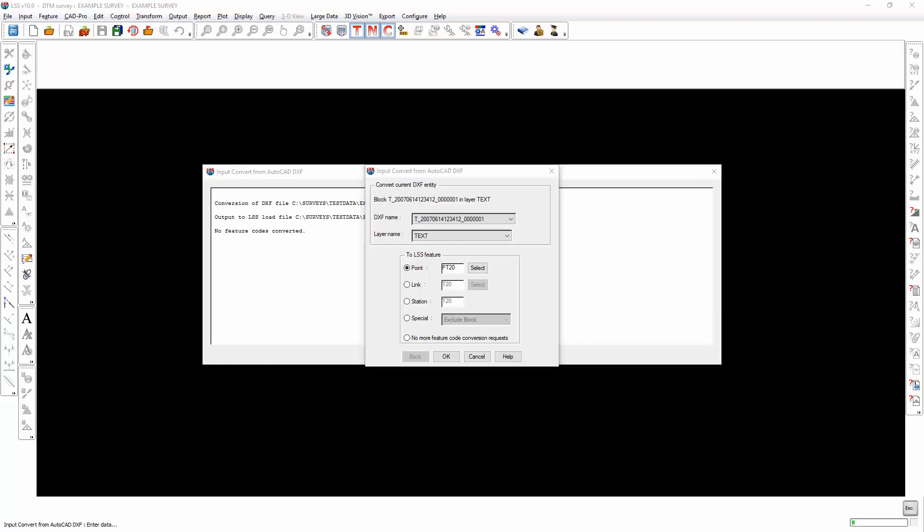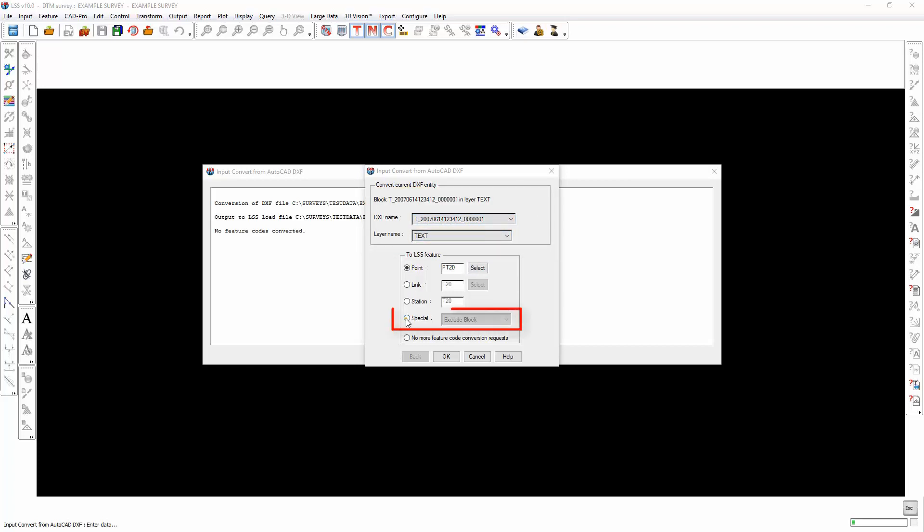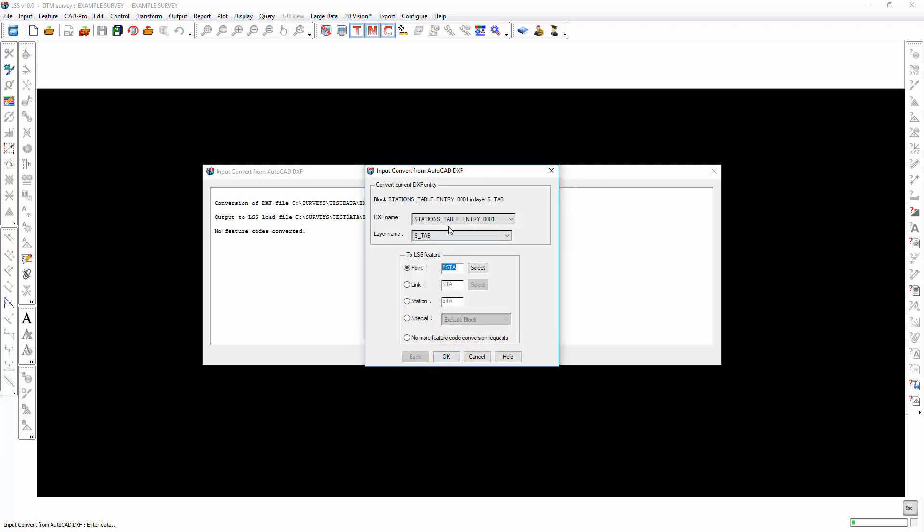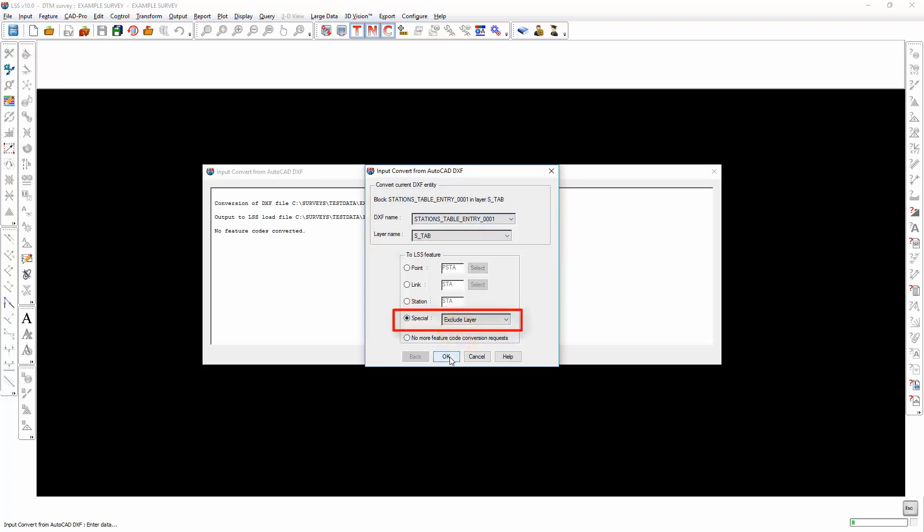The only hint that we get as to what this feature might be will be its layer name and possibly its DXF name. For example, this is an item of text. We may wish to exclude the whole layer if we don't want to import the text. We've got a stations table. Again, I'm going to exclude that layer. And now we get into the detail.